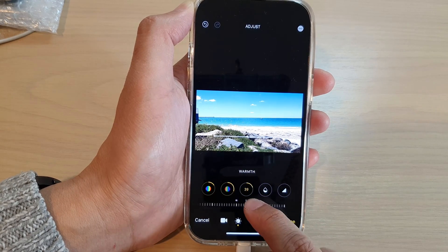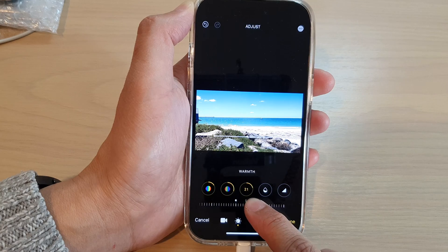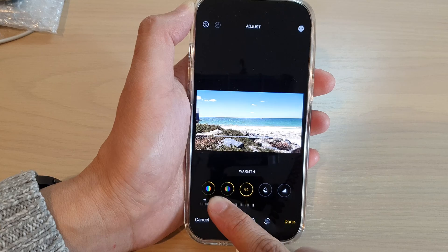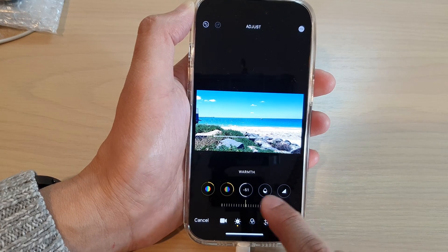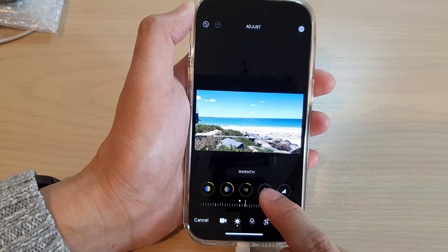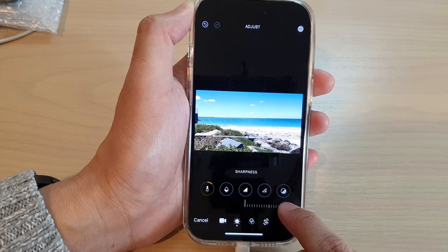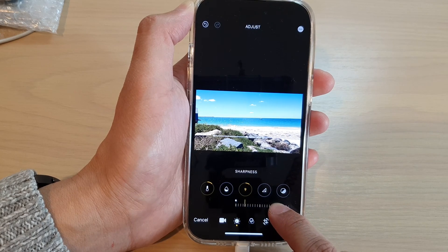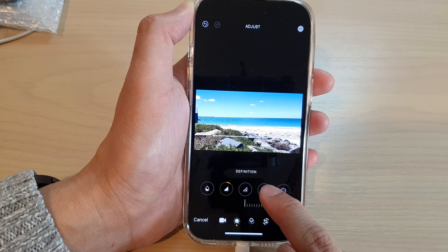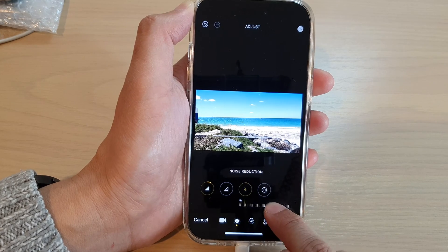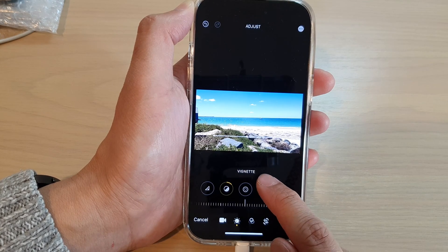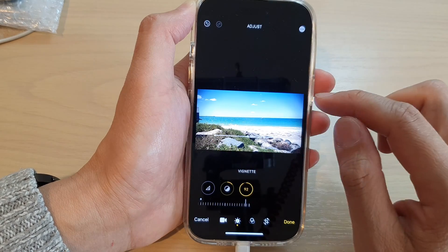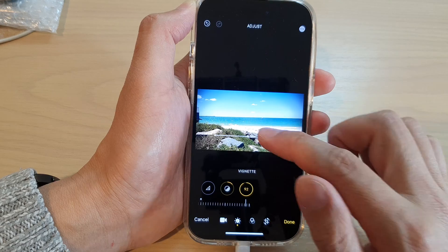And you've got warmth — if you want to make your picture a bit warmer, like on a hot sunny day, you can drag it to the right to make it look hotter, or to the left to make it cooler. And then you've got tint, sharpness — you can drag the slider bar to increase the sharpness — and you've got definition, noise reduction, and lastly vignette, which adds a black border on the sides and allows you to focus at the center of the screen.